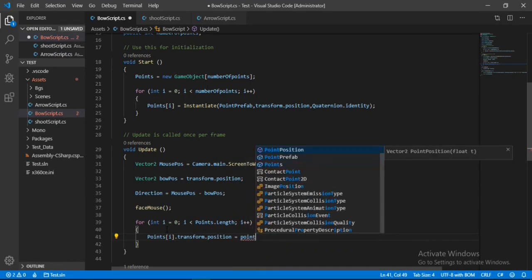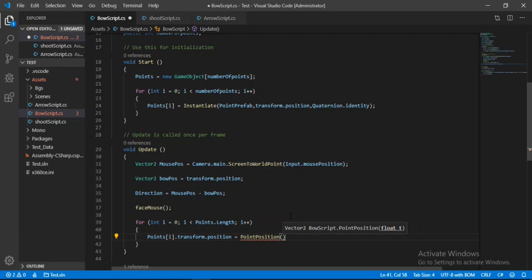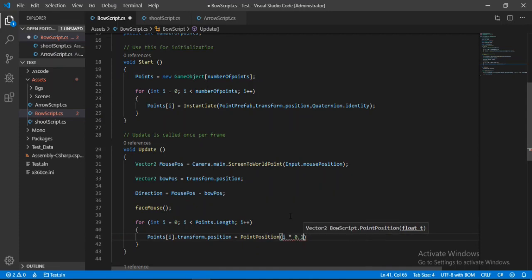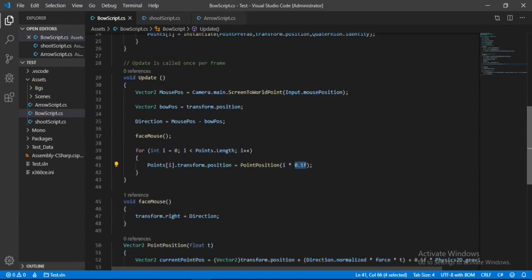And here we will need to give in some time value, and for that we will multiply the index of each of the points, so we will put i here, and we will multiply it with some amount of time. So I will put in 0.1, and of course you can play around with this value if you want to, but I will just leave it at 0.1f. Alright, so let's save this and head back inside of Unity.